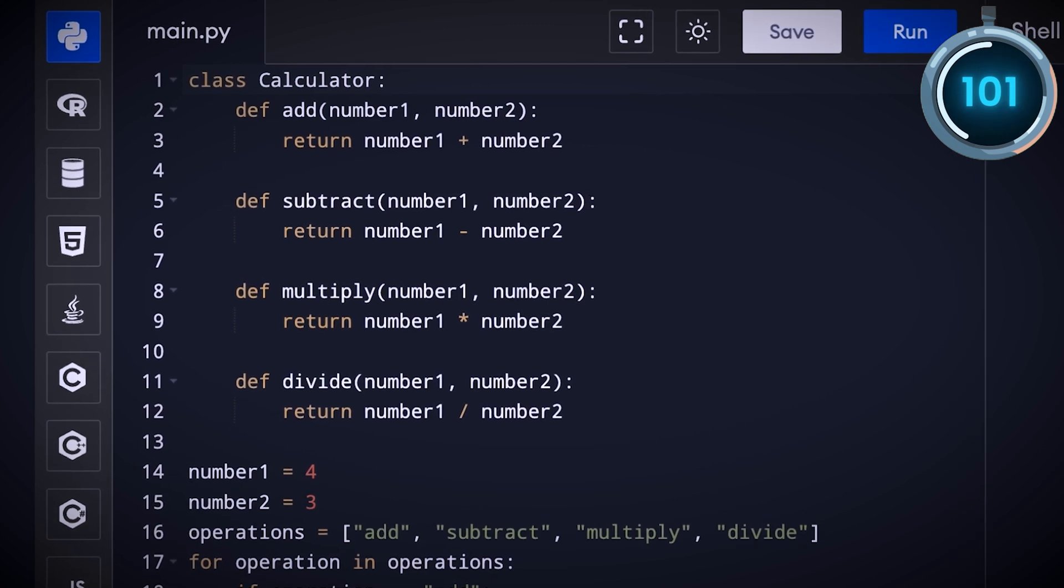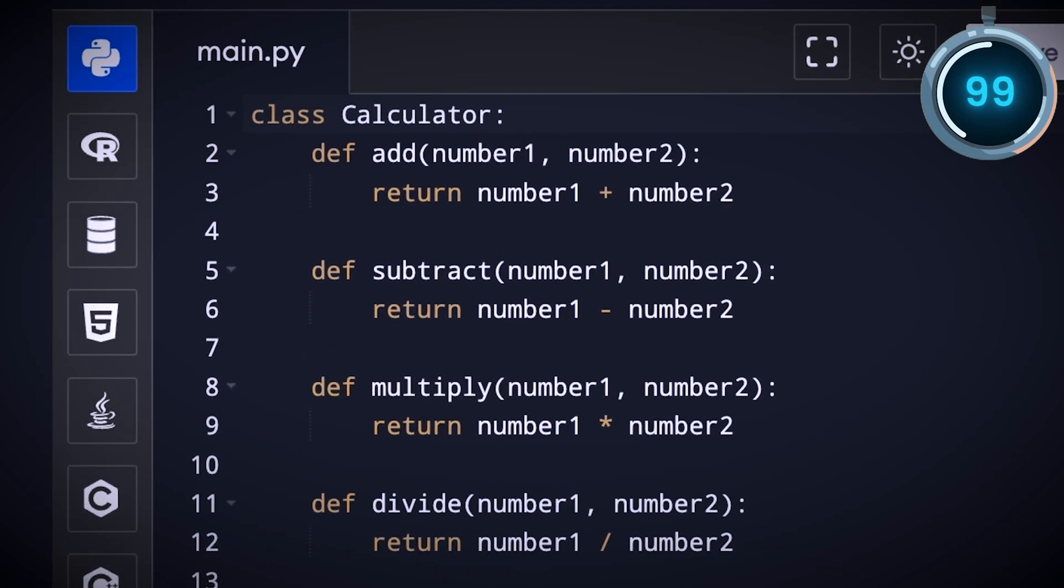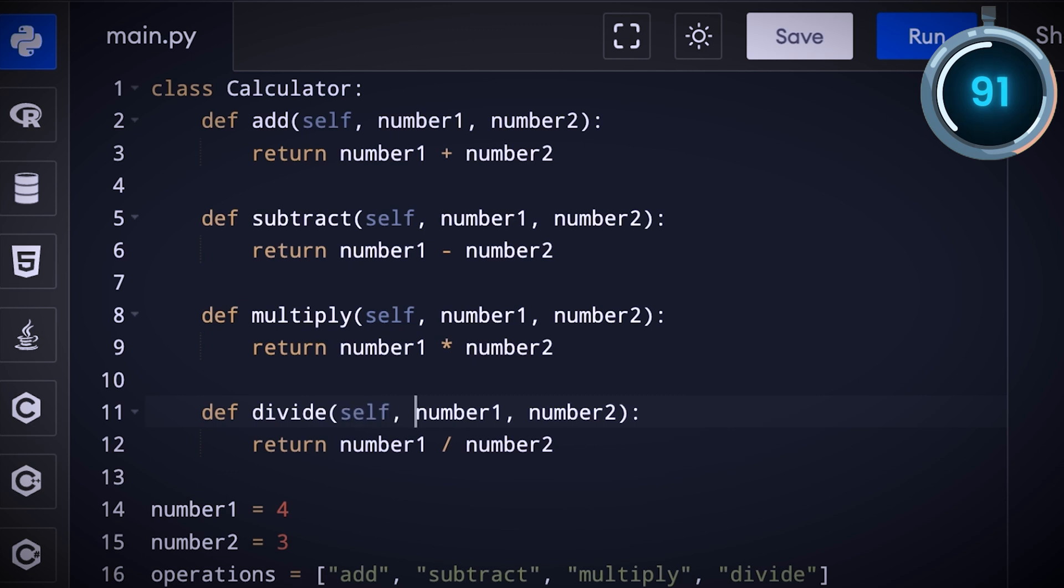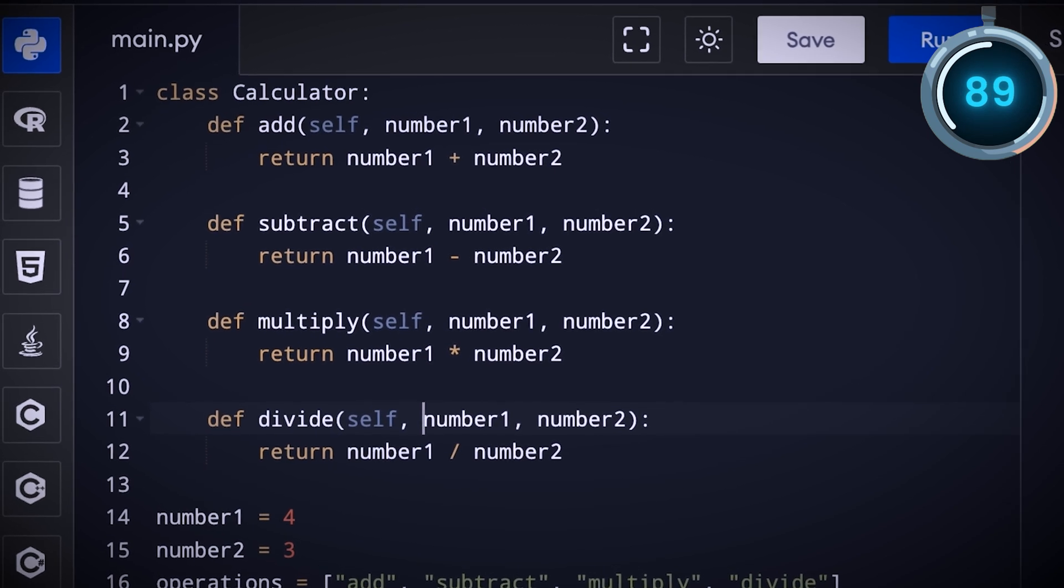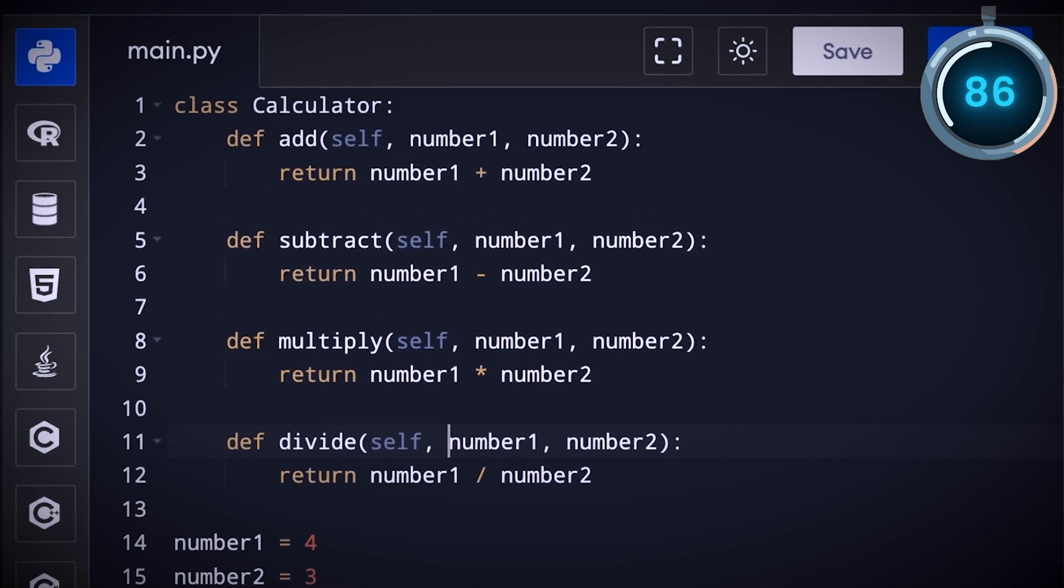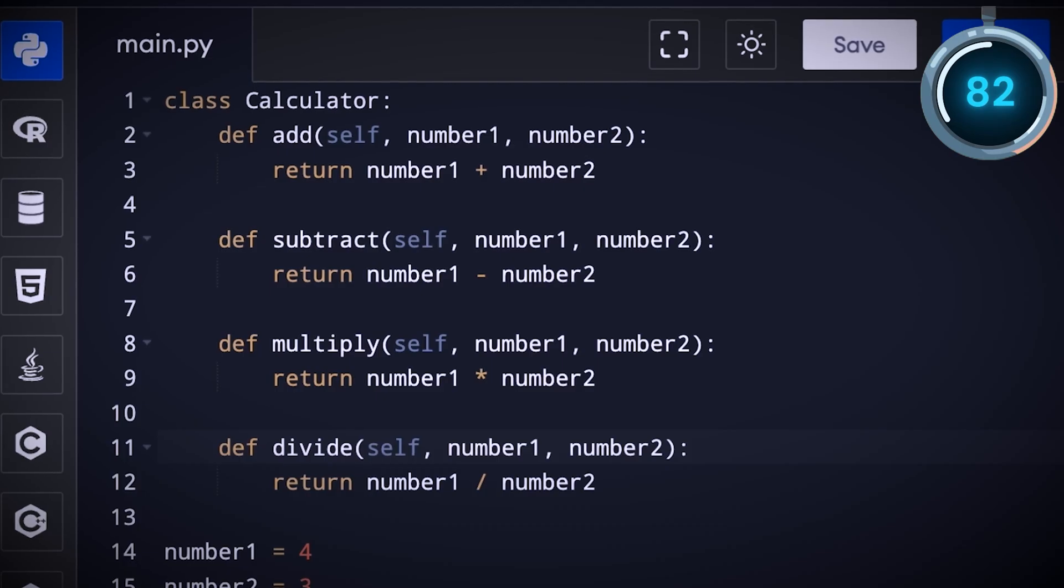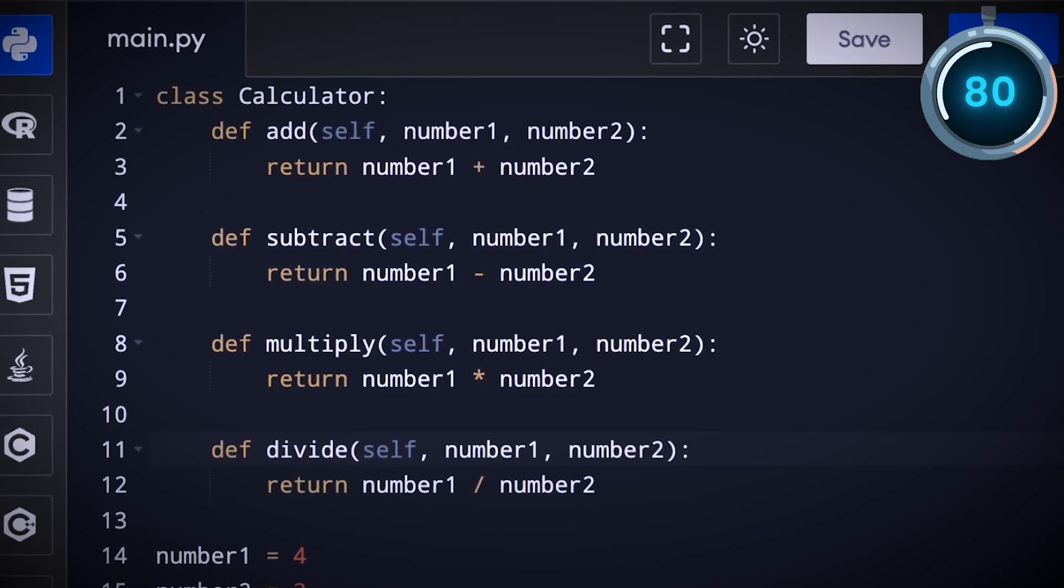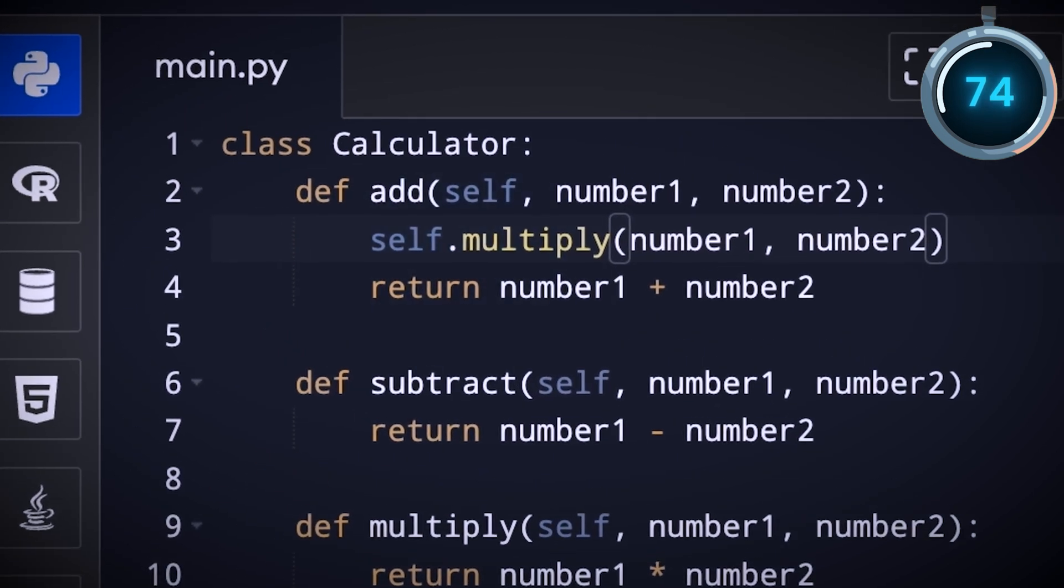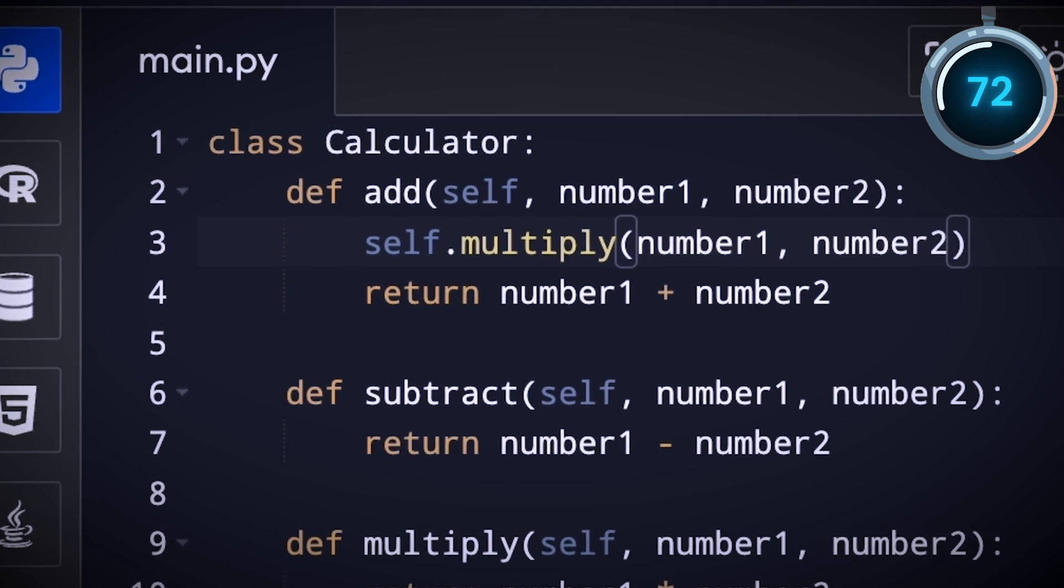In Python, every function inside a class needs to take self as its first input. You can think of self as short for myself because it can be used to get access to other functions and variables in the same class. For example, let's say that for some absurd reason, the add function wants to multiply the numbers first. It can do so by saying self.multiply number one number two. Notice that we use a dot to access variables and functions inside a class.